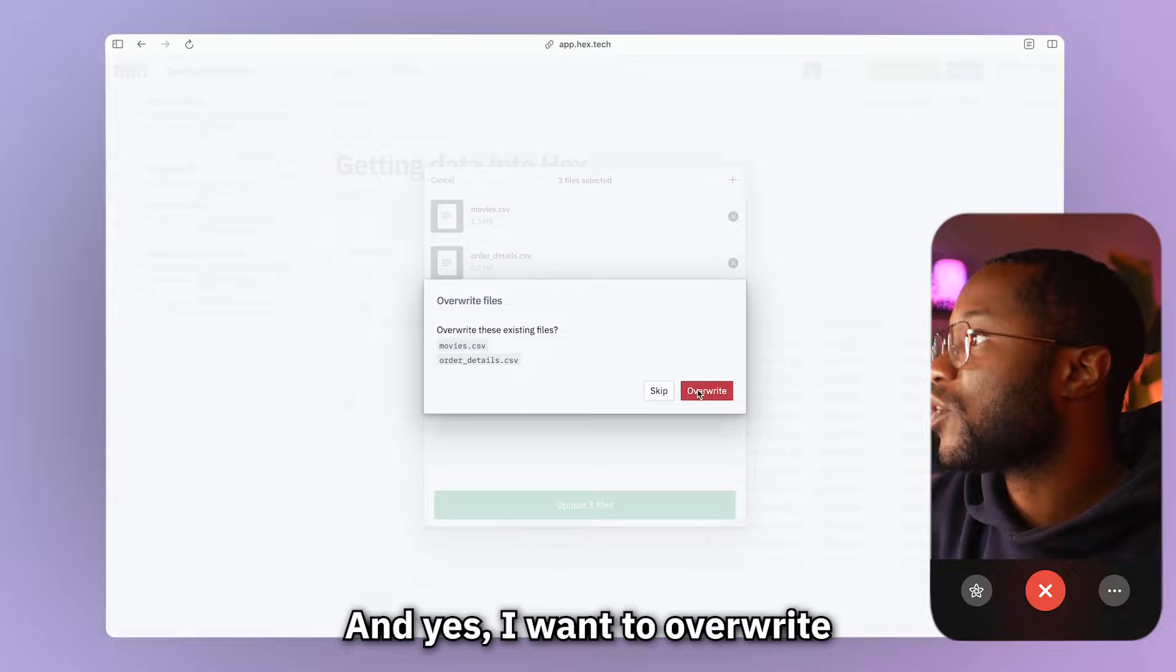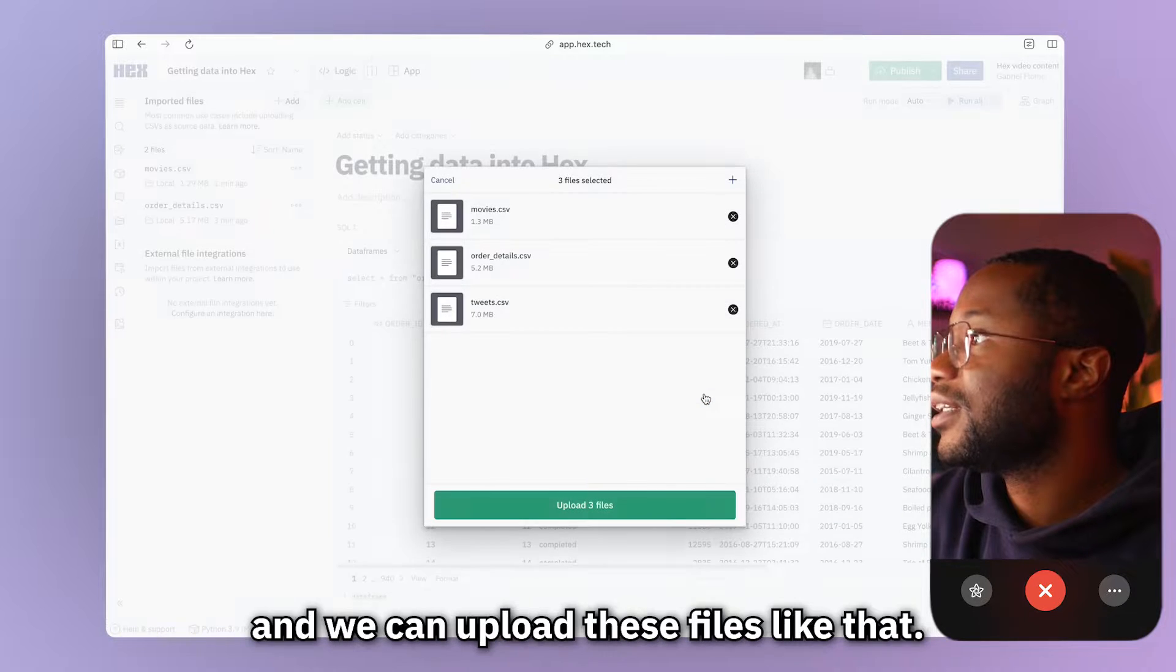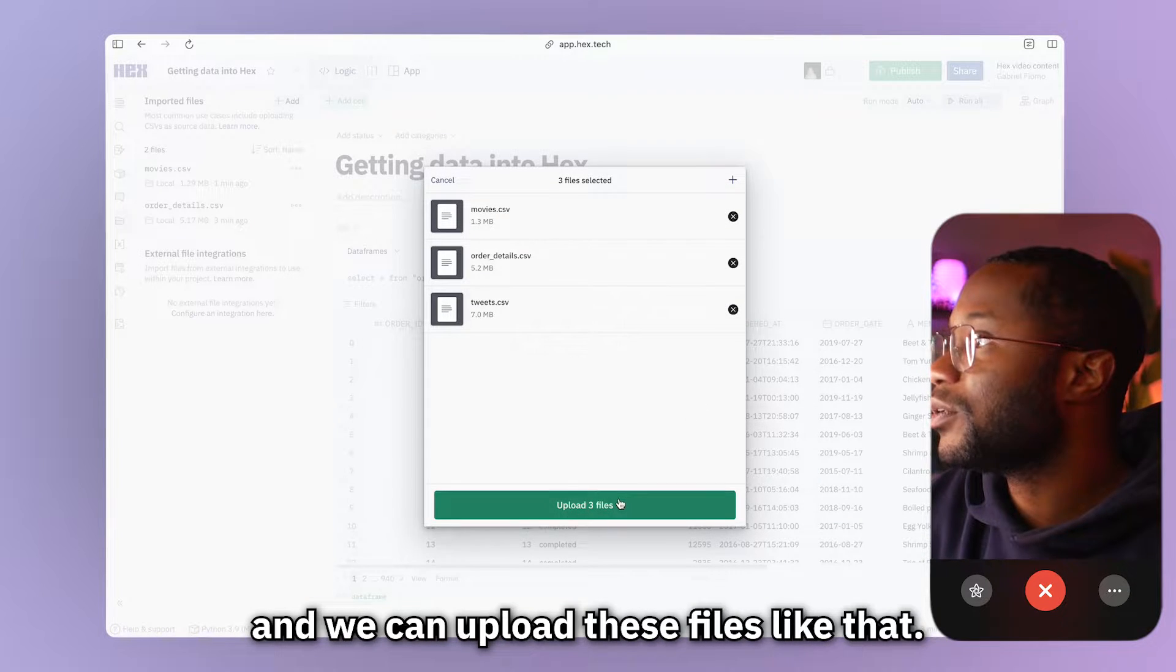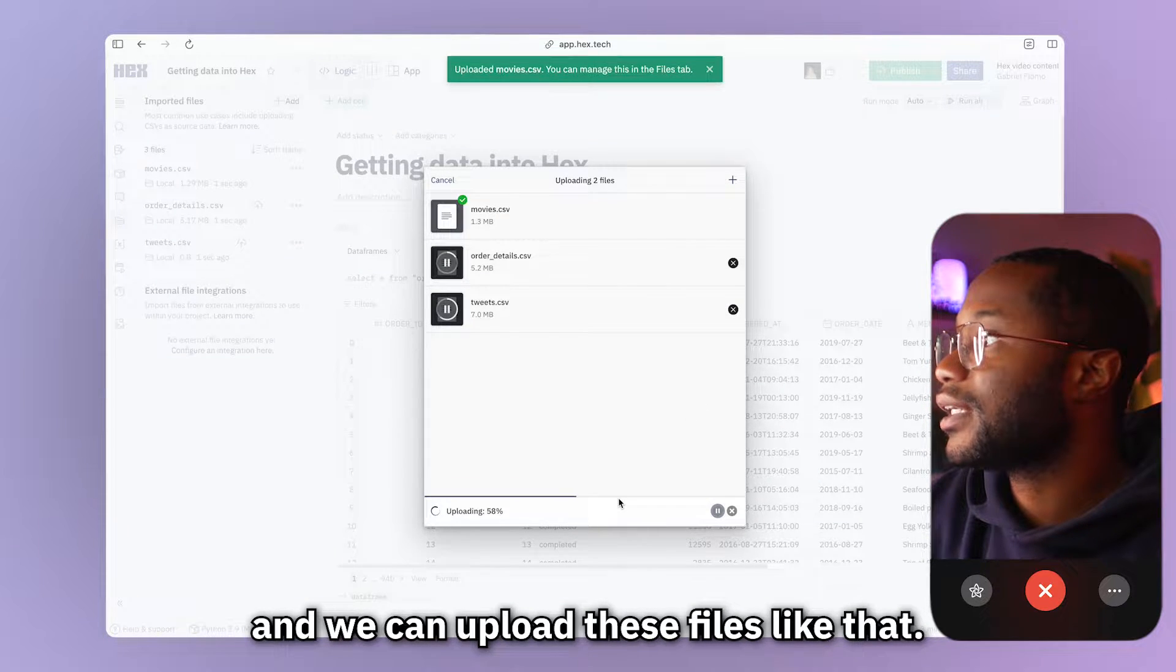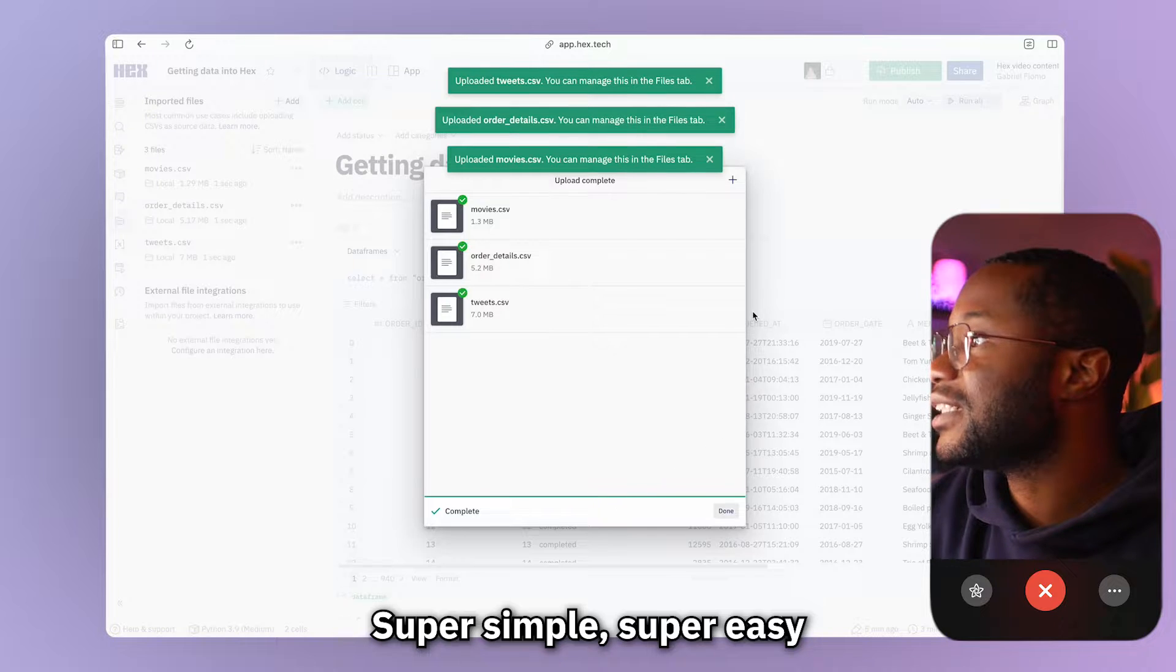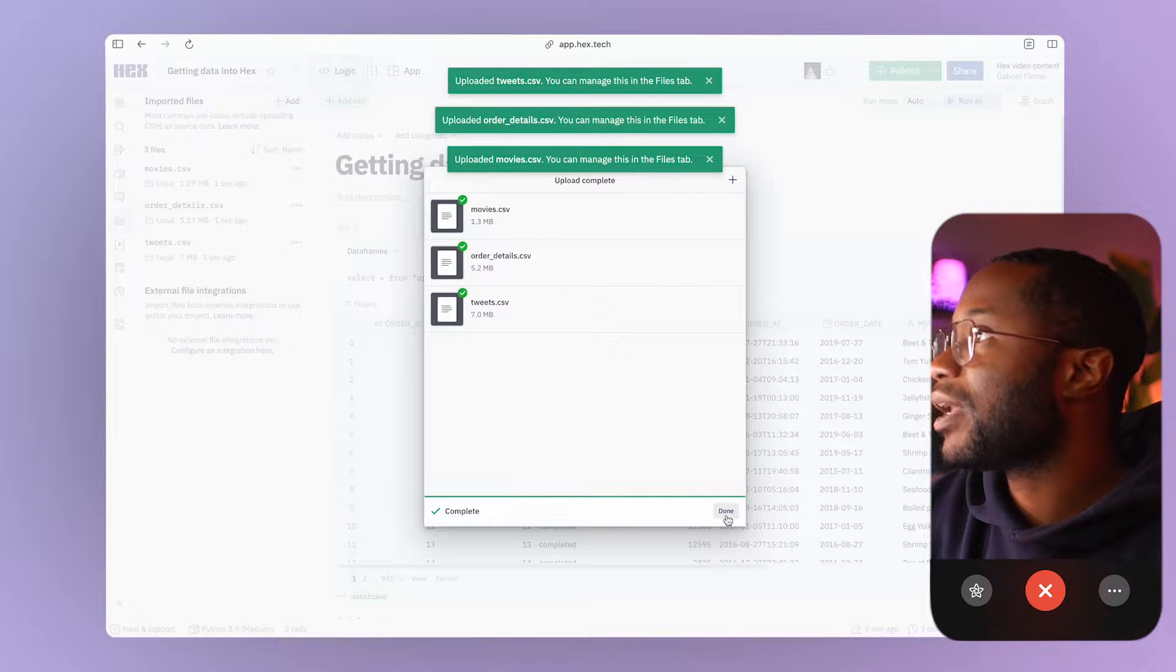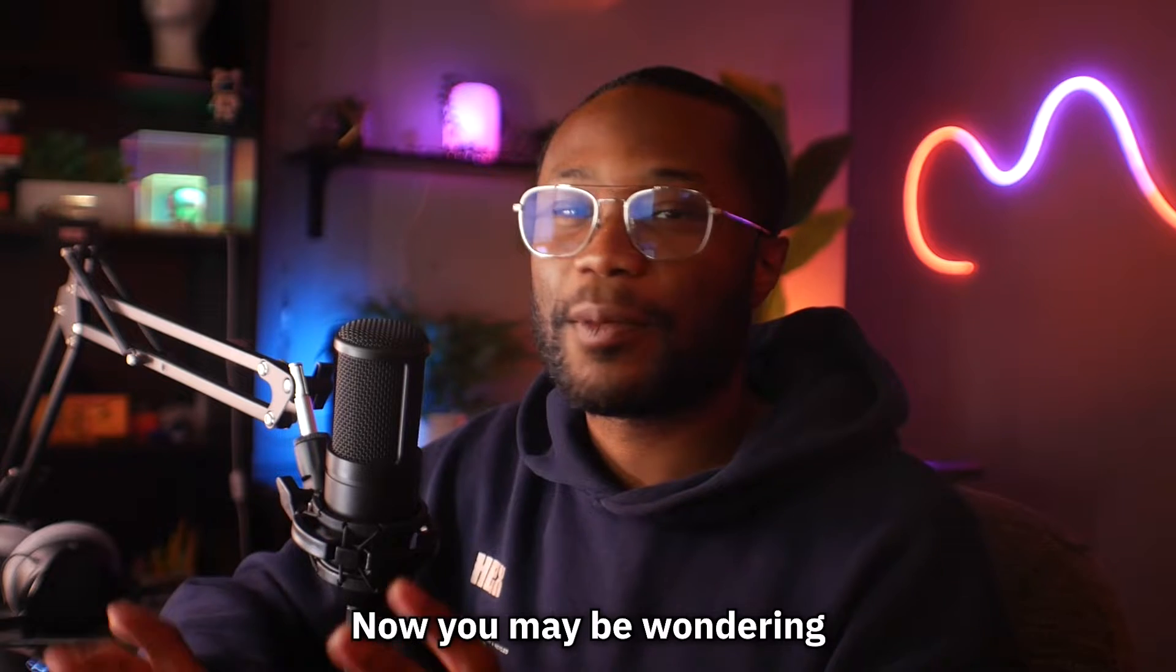And yes, I want to overwrite and we can upload these three files like that. Super simple, super easy. Bam, bam, bada, bop, boom.